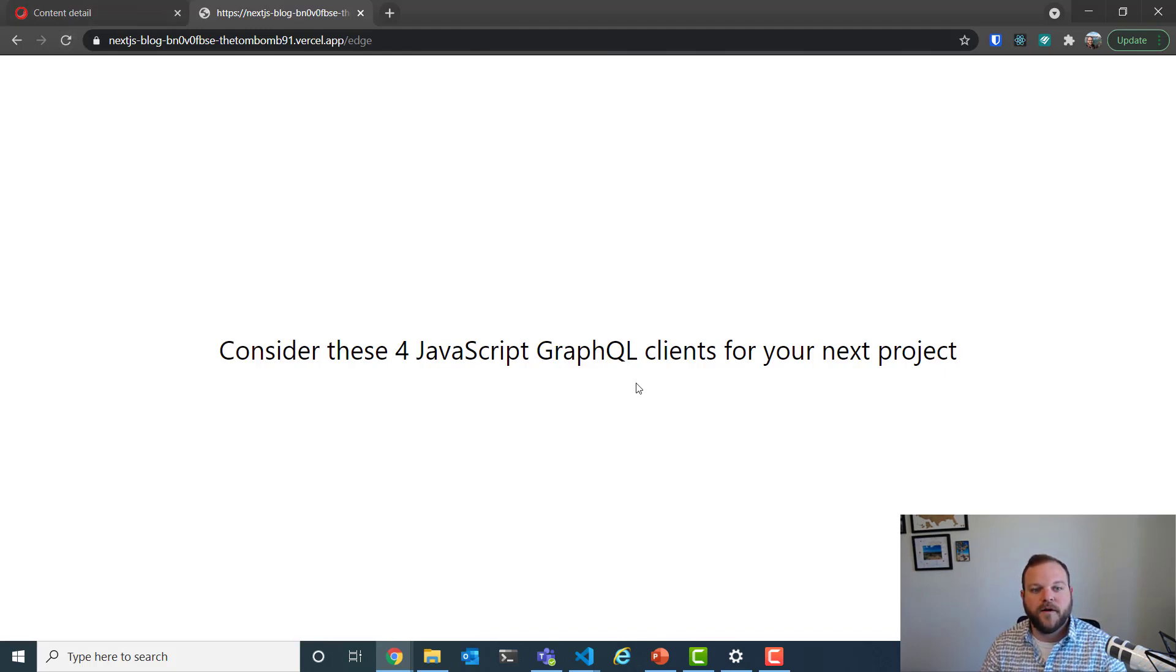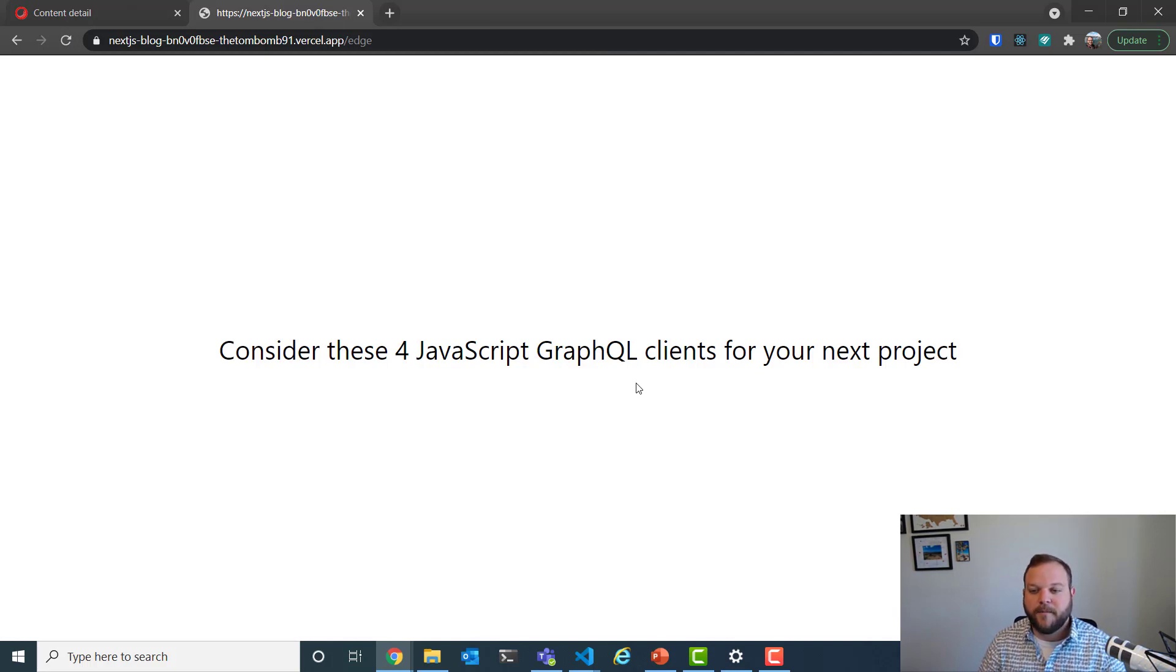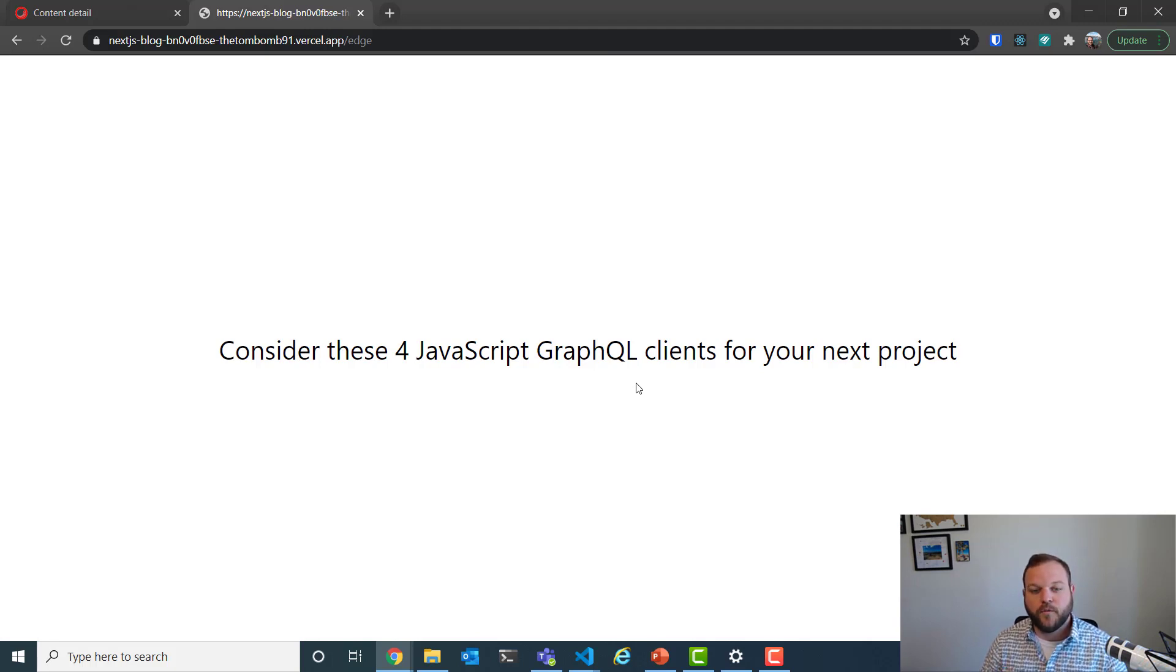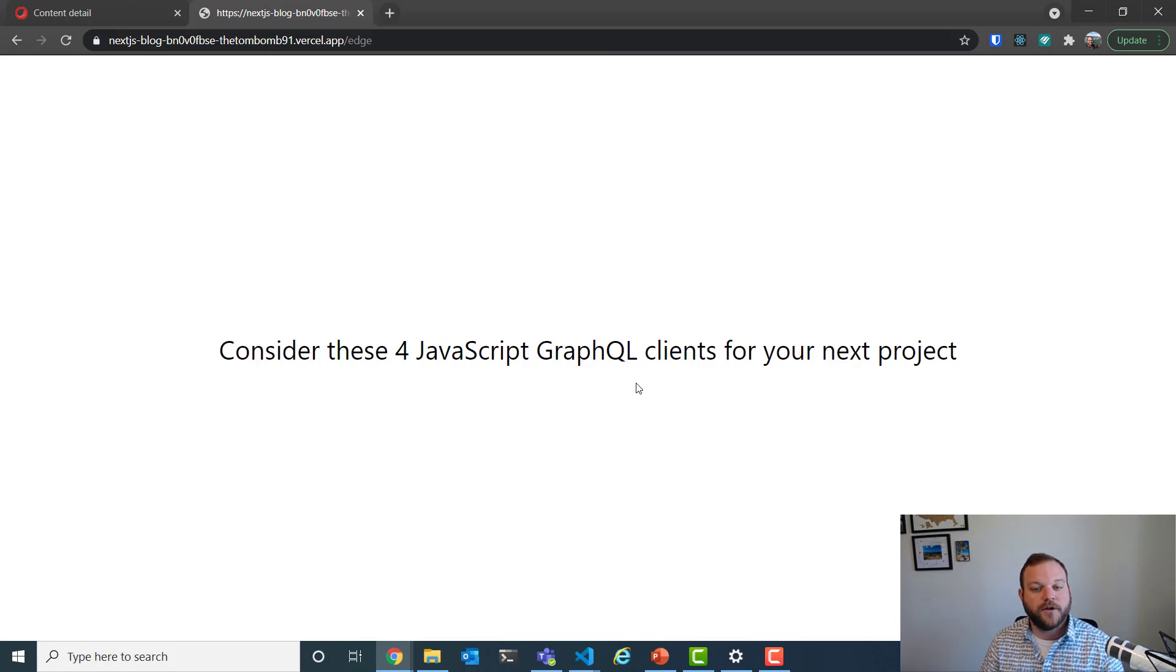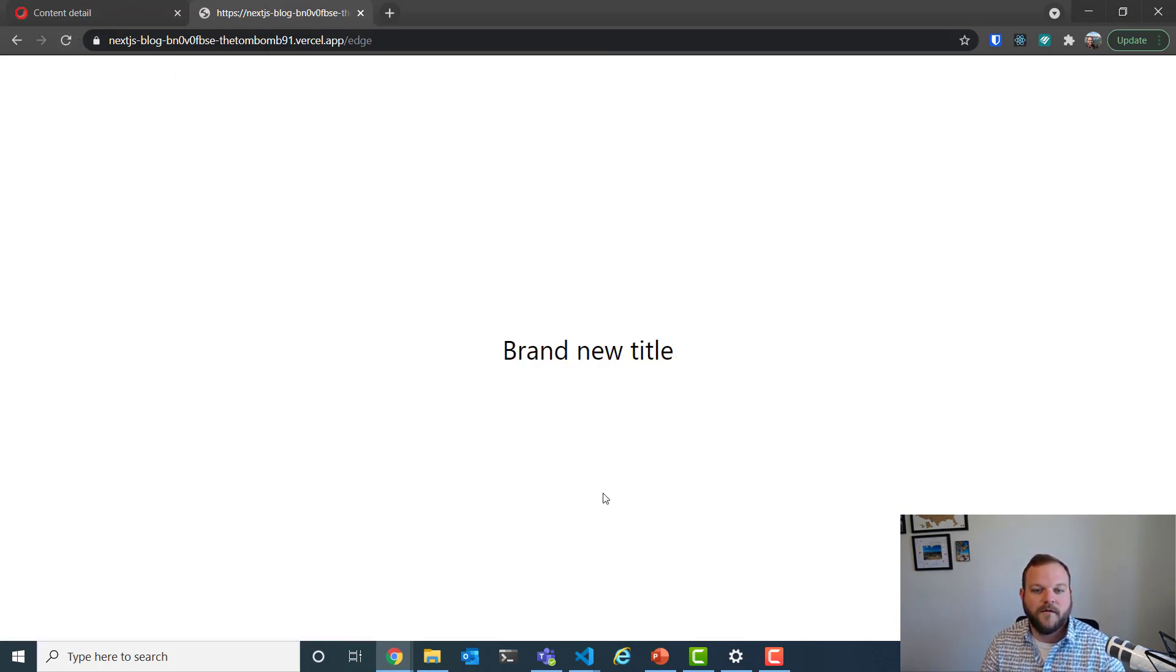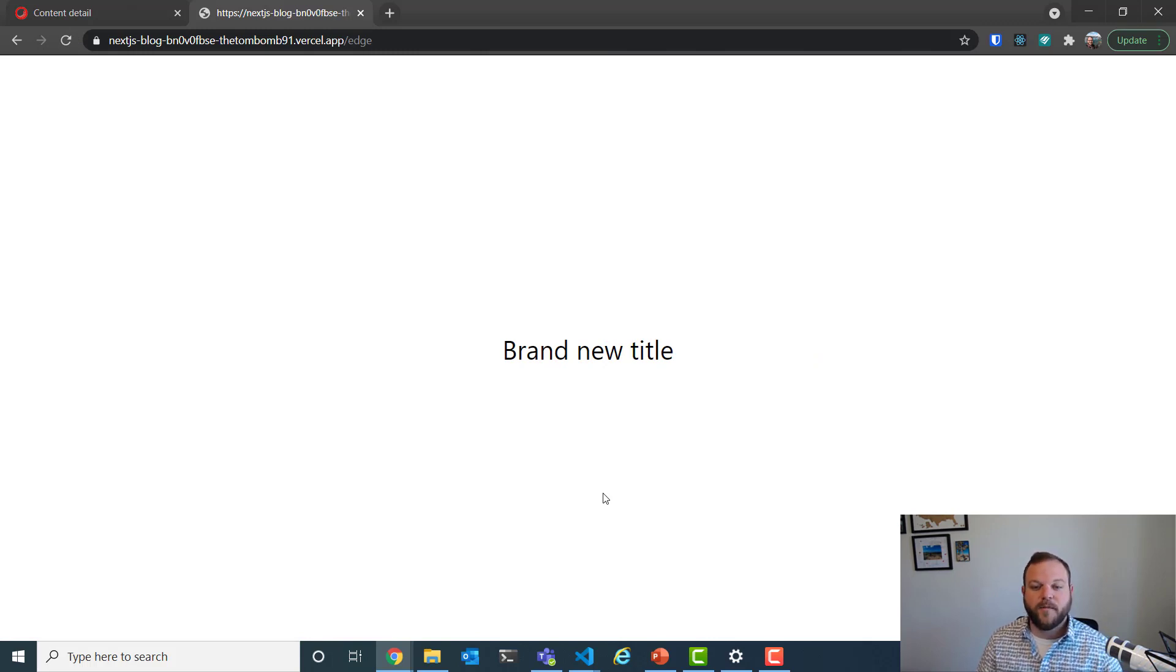So if I refresh, we're still getting the same content, but in the background, get static props is running. It's seeing that there's a new title for our blog post and that it should regenerate the page. So if I refresh again, I should see that new content. Great. We're seeing brand new title. So that new content is being brought in from Content Hub because of incremental static regeneration. We didn't have to do a full rebuild of our entire application just to get a new title.